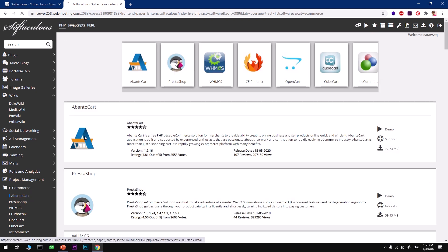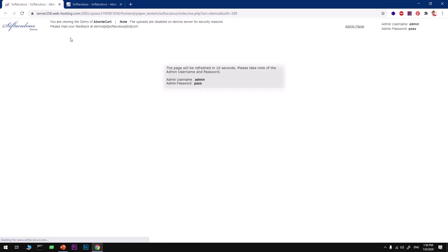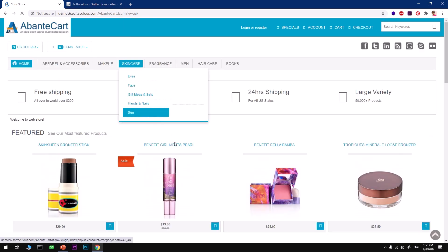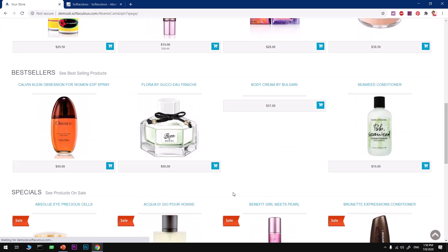You can see AbanteCart. You can click here. This is basically the home page of Softaculous. You can find AbanteCart here as well under E-commerce. If you want to have a look at the demo, go ahead and click on Demo.